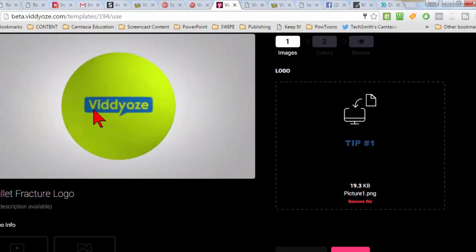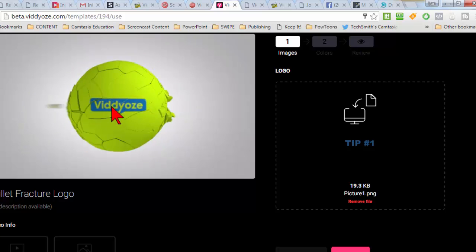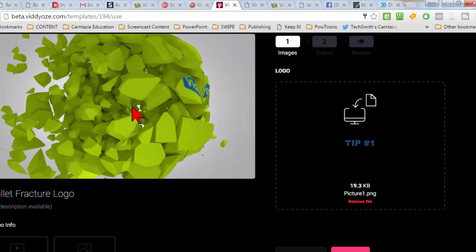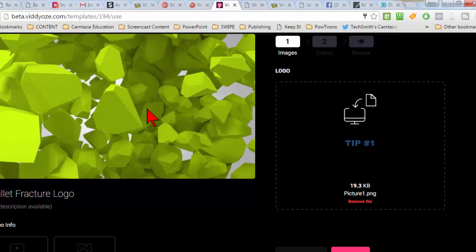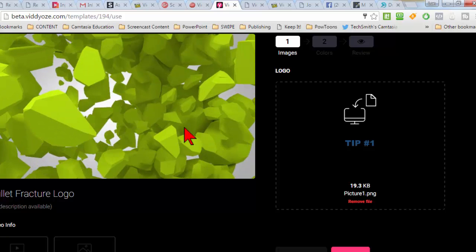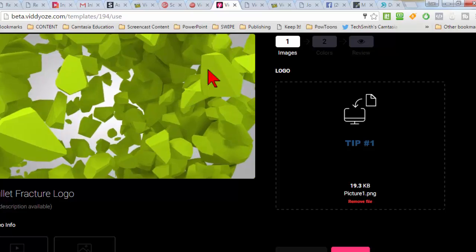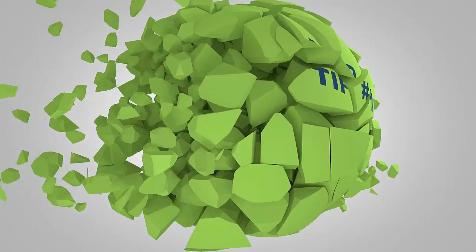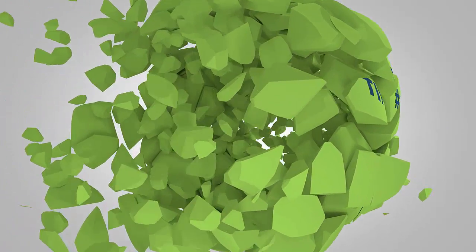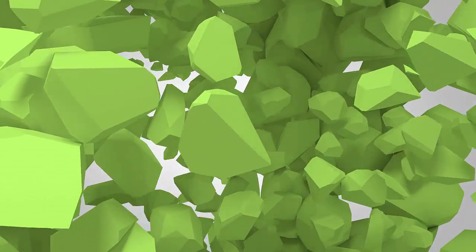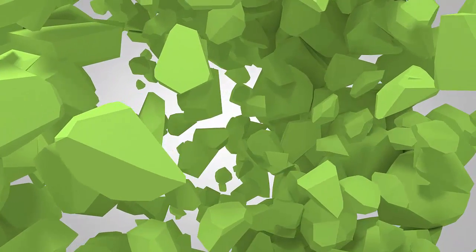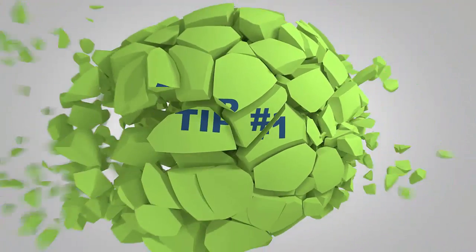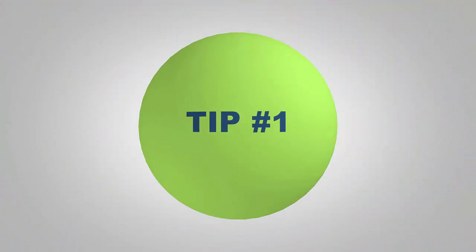So now instead of the video's logo here, it's going to say tip one and it's going to create this video. This has the animation.